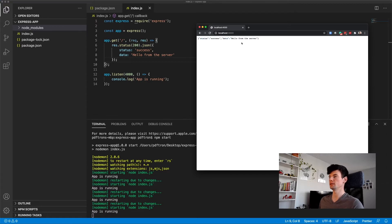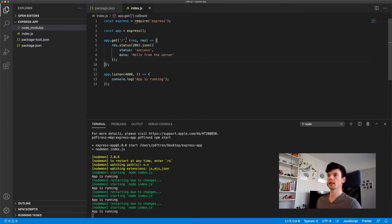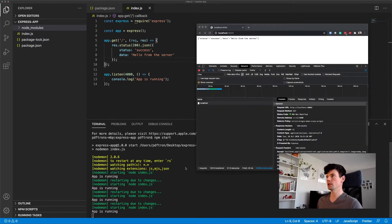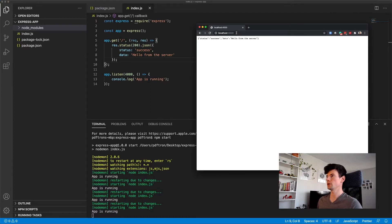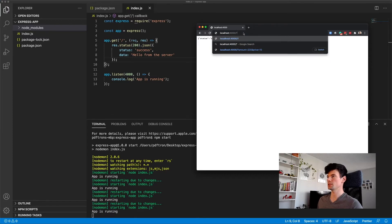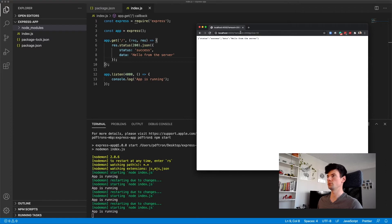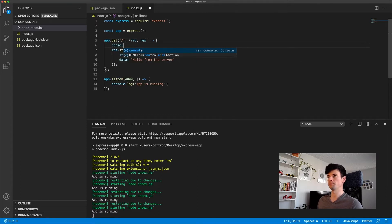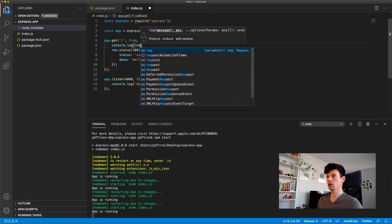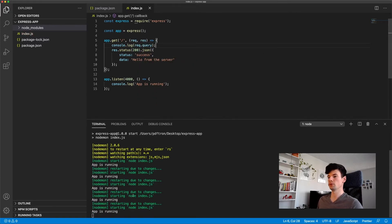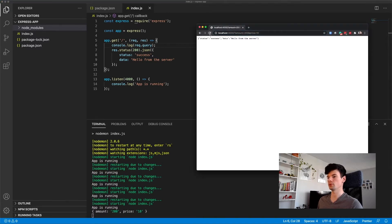If we refresh this now, we get our status success data from the server. Now what we're going to do is get some information from the client to the server that we'll later use for our endpoint. To do that we're going to use query parameters — for example, amount or price. Those could be whatever variables we want and we can chain them together with the ampersand. They're stored on the request object, available under req.query.